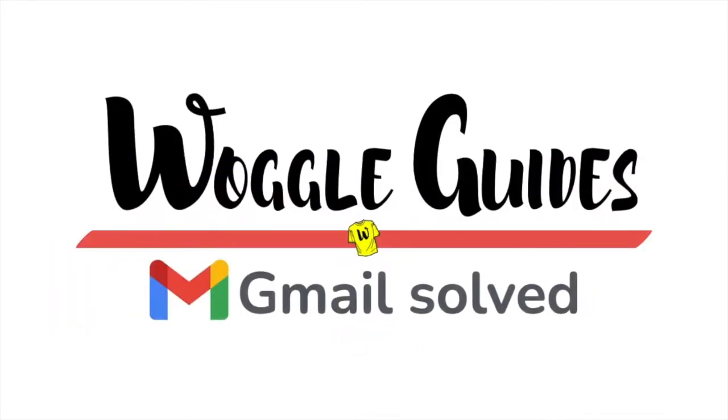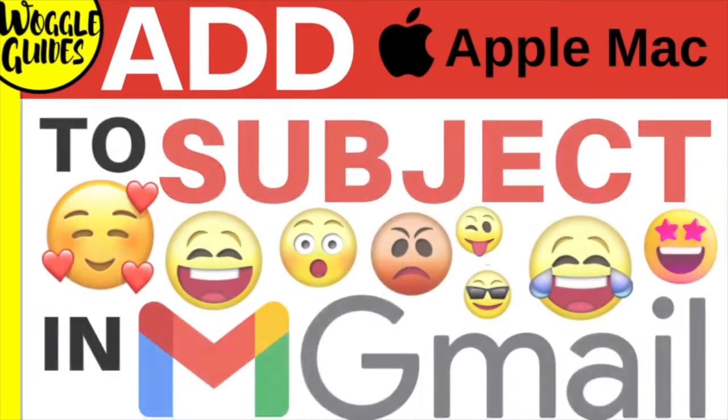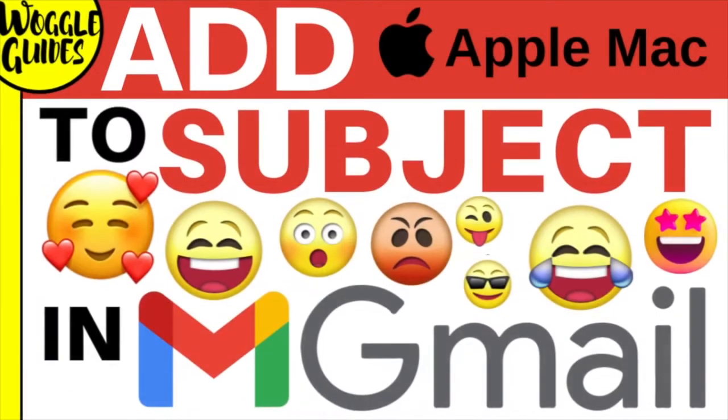Welcome to WoggleGuides. In this guide I'll show you how to add emojis to the subject of an email in Gmail on Apple Mac. Let's get straight into it.